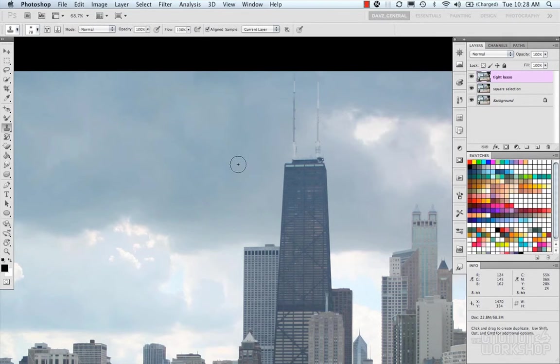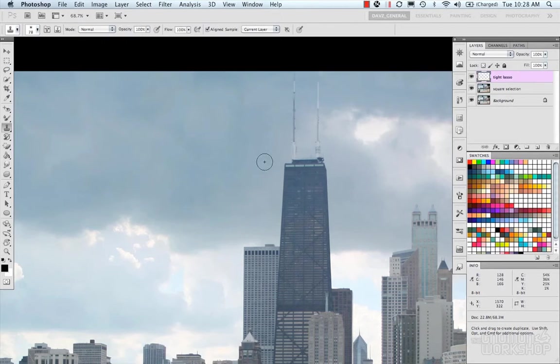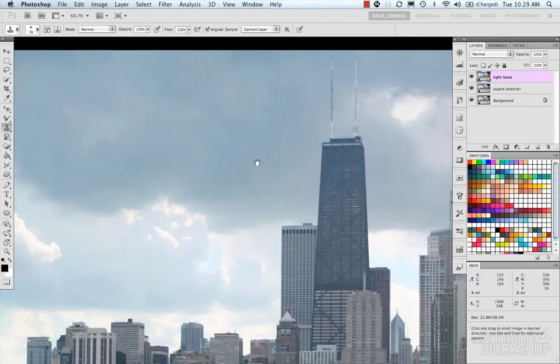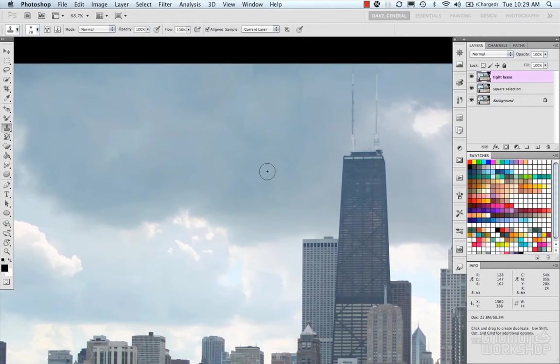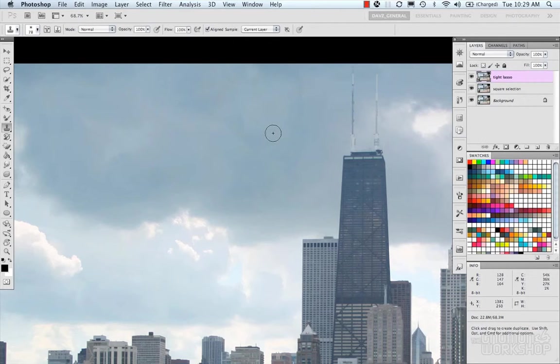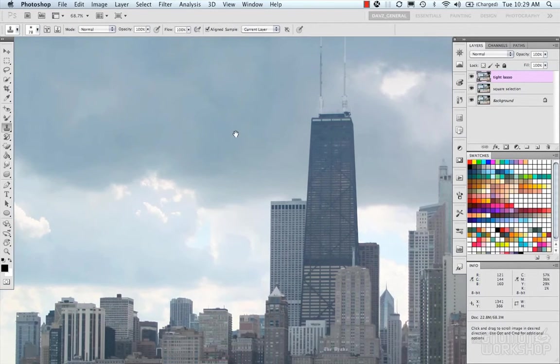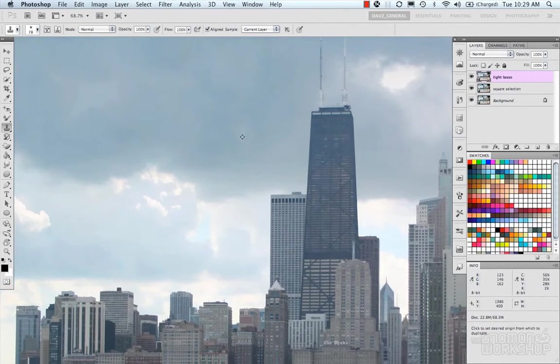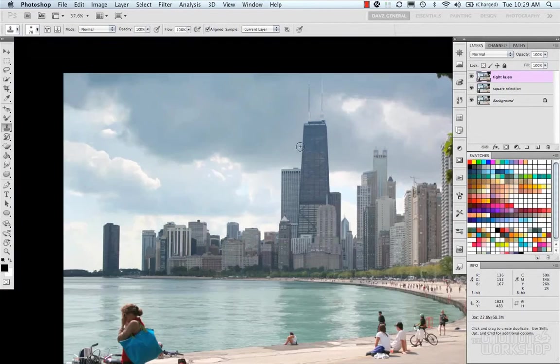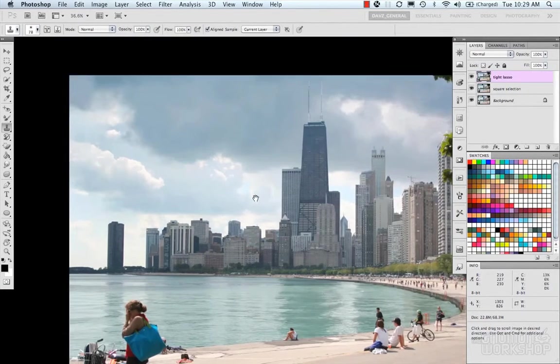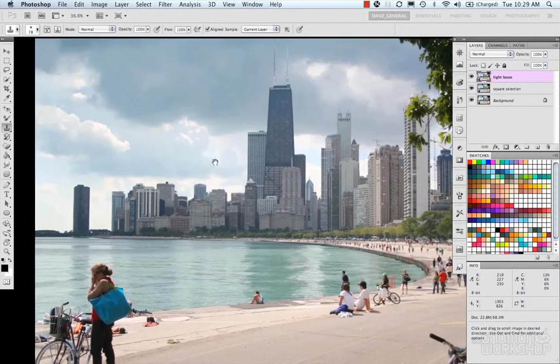I'm just going to just like a little spot there, so I'm just going to kind of fill that in, which you know to some degree that's pretty good. It looks good enough where most people probably wouldn't notice.